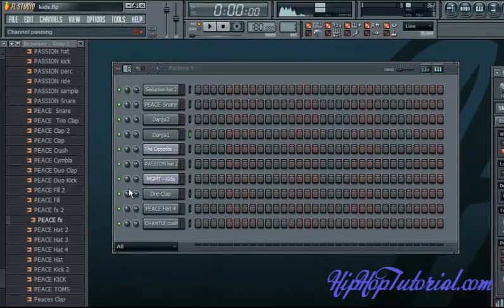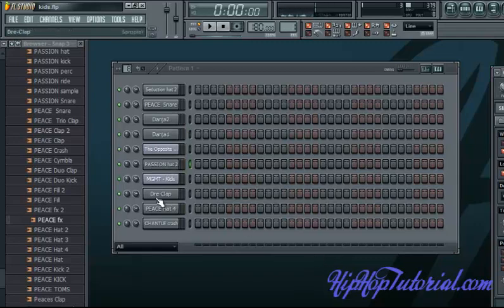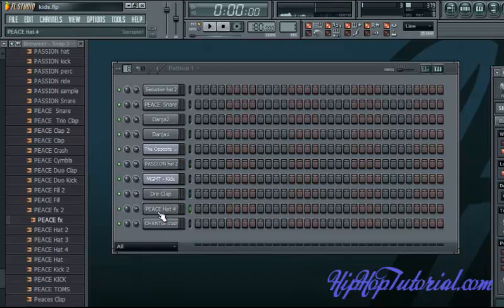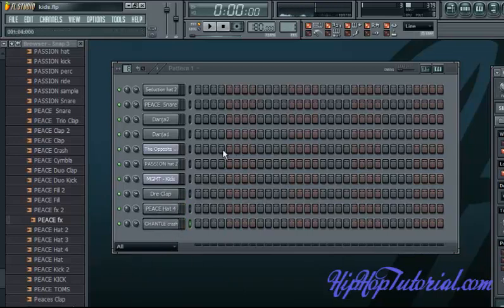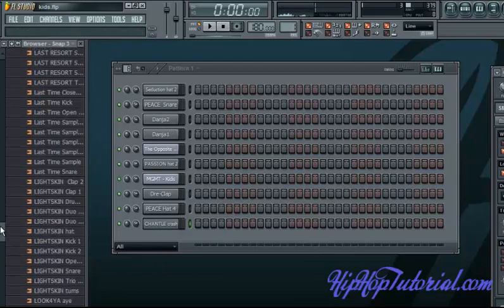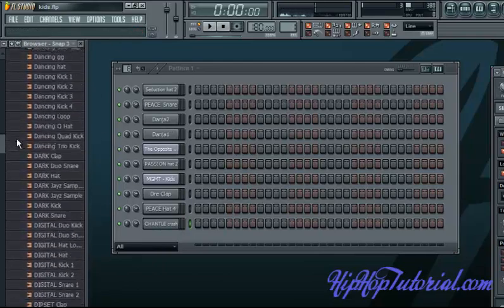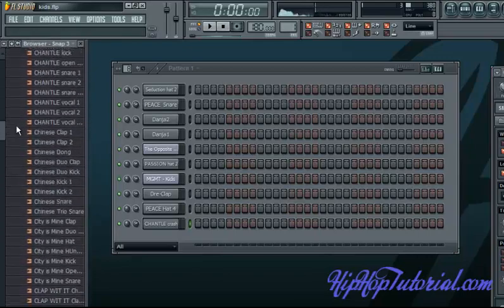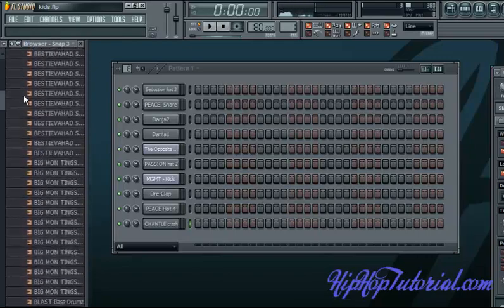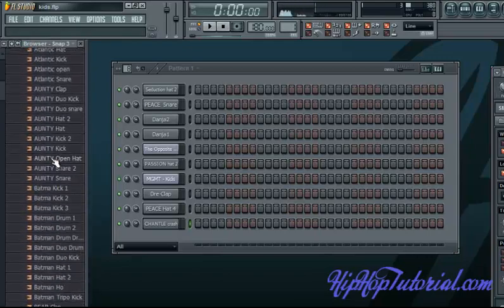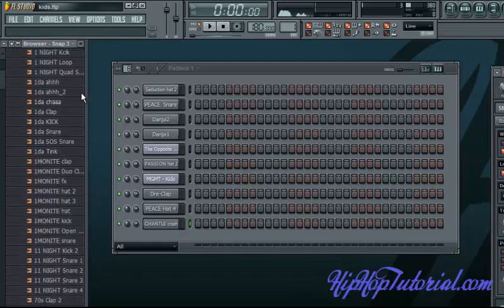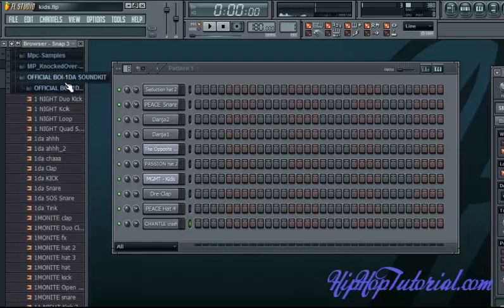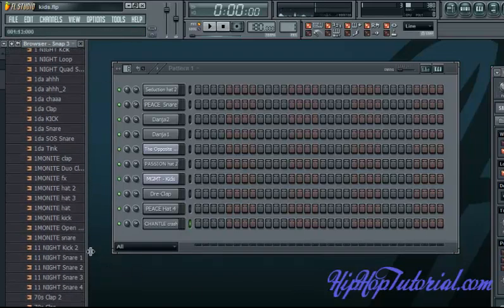These two kicks are available in the Hip Hop Tutorial Drum Kit. I've got the Passion Hat 2, the Dre Clap, which is also in the Hip Hop Tutorial Kit. Peace Hat 4, and the Chantel Crash. And all these other sounds that I said are in the Boy Wonder Kit, which you can find. I believe we have a link on our website to get that. It's not our kit, but it's a pretty good kit.